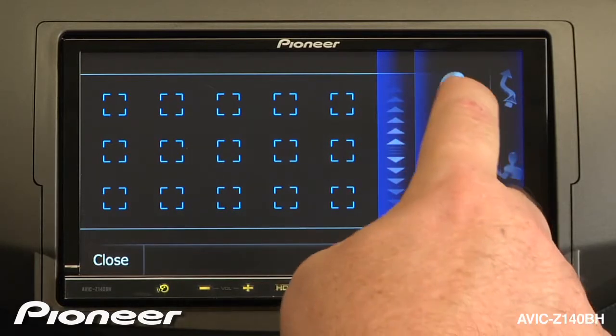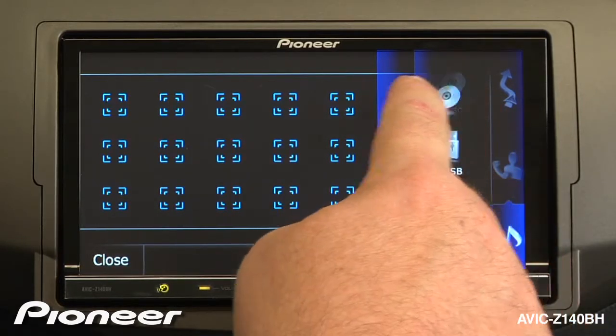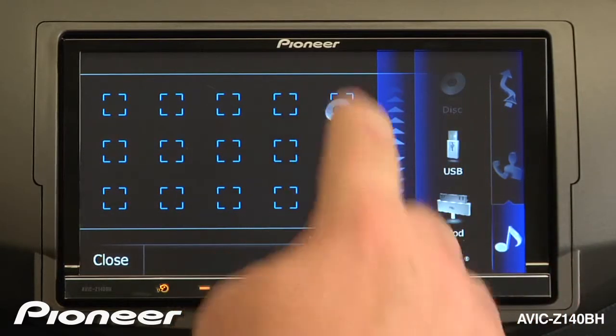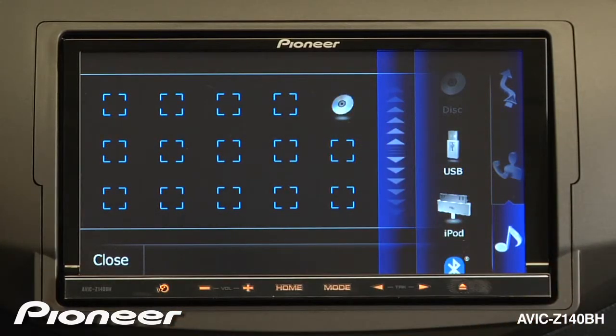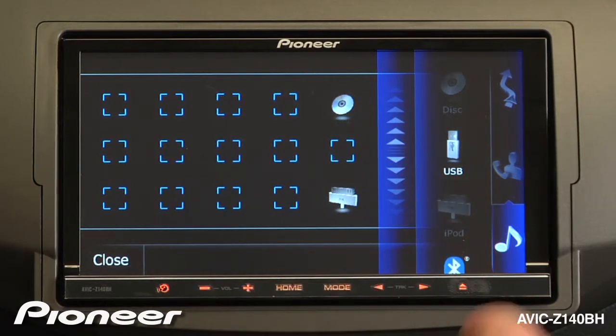We'll make disk as a shortcut and drag that over. And maybe iPod as a shortcut — we'll drag that there.